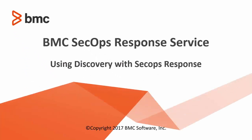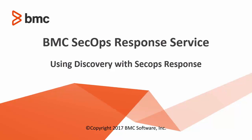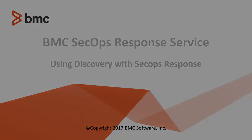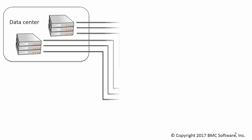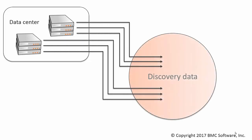This video demonstrates how to use an integration between BMC Discovery and BMC SecOps Response Service. BMC Discovery automatically collects information about servers throughout your data center.